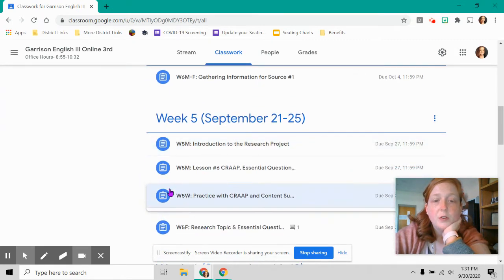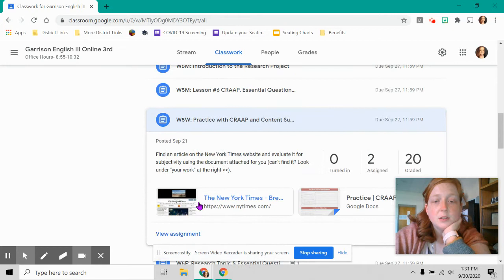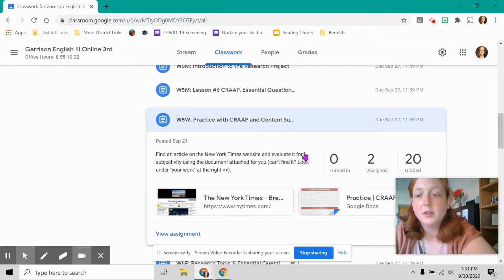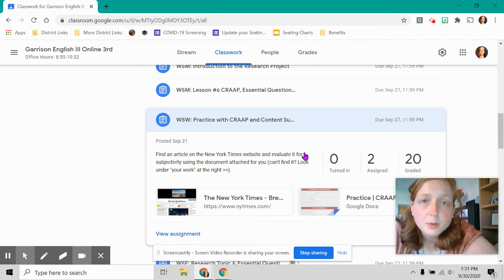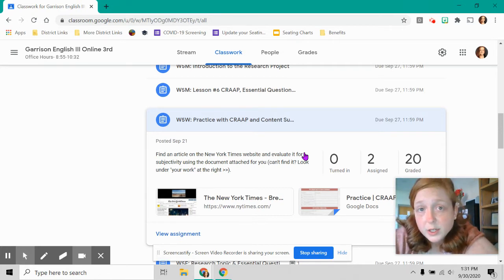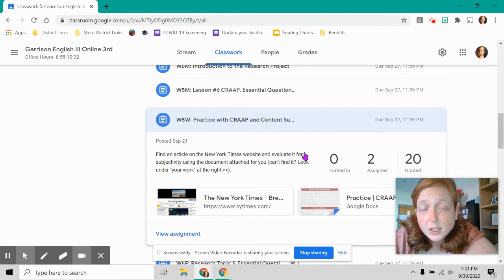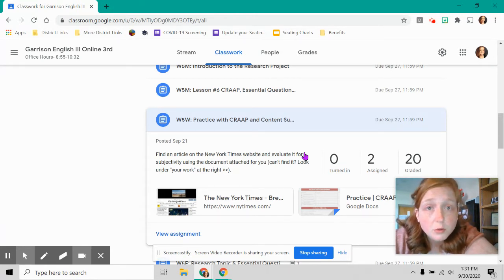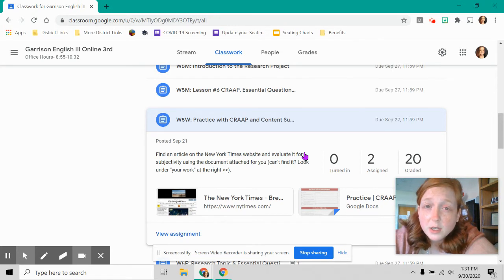In week five, you practiced with this CRAAP acronym and content subjectivity. So the difference between being objective and subjective. Objectivity is when you are completely unbiased. Your opinion does not show through. Subjectivity is when you have some bias.